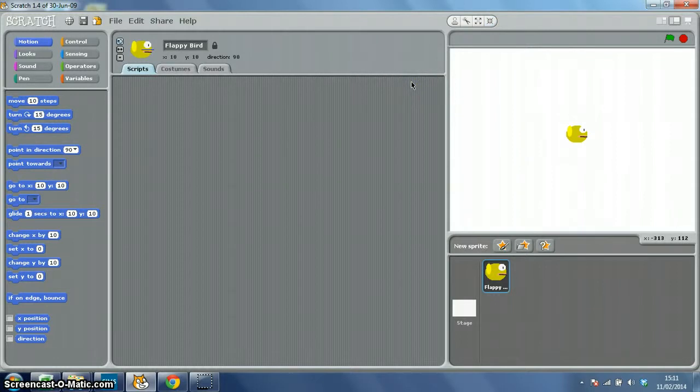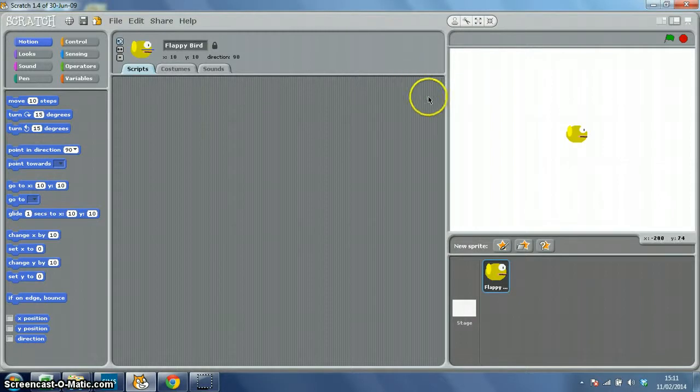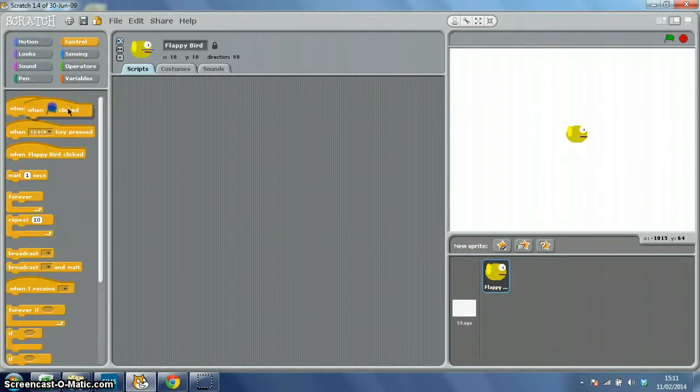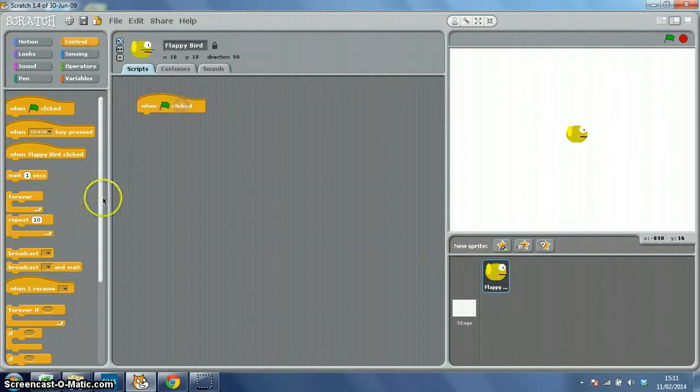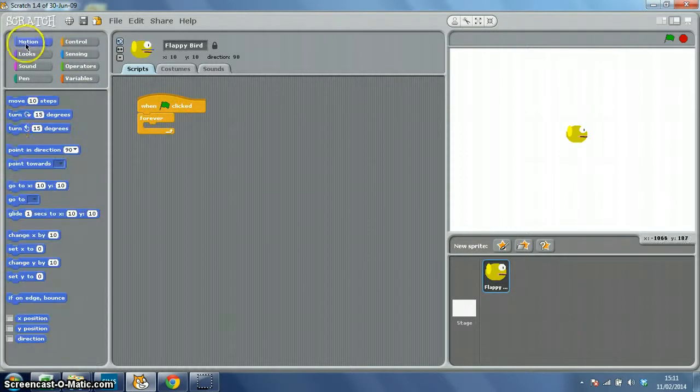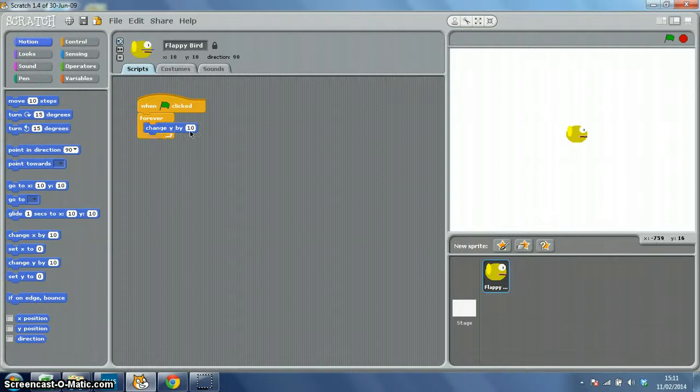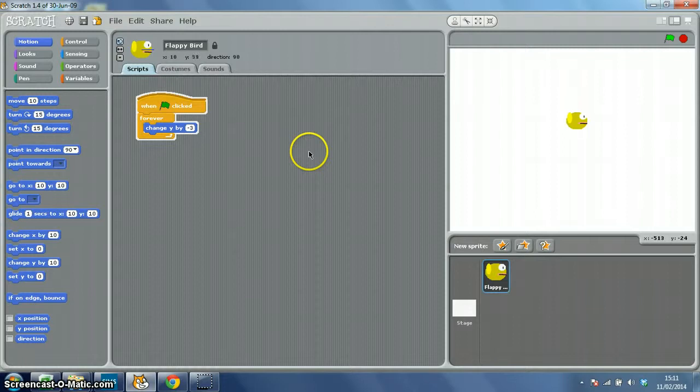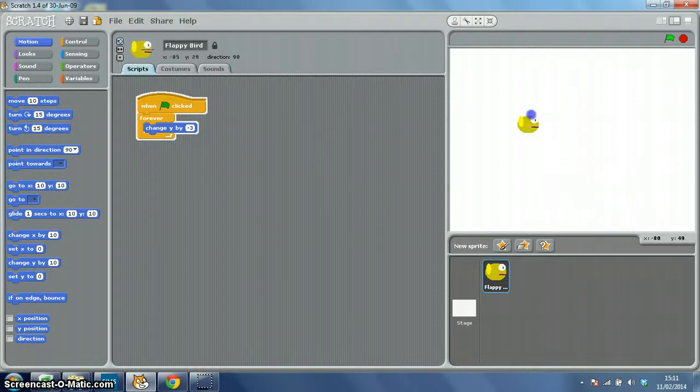The first bit of code we're going to write will basically put some gravity into the game. So, on your Flappy Bird, when the green flag is clicked, and the forever loop, and for motion, you want to change Y. You want to change Y by, let's try minus 3. There we go, and as you'll see, my bird starts to sink.